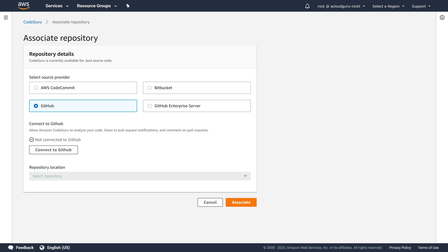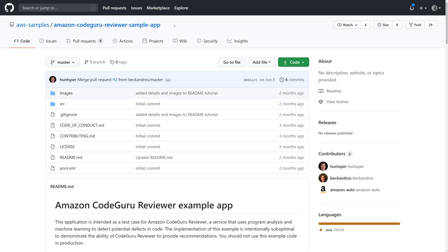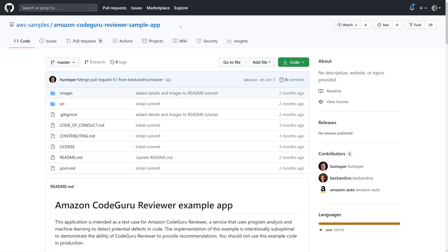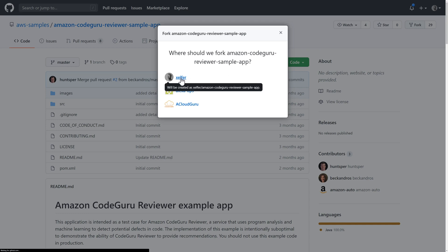So I'm going to open up a new tab. Okay, we're in GitHub. This is the Amazon CodeGuru Reviewer sample application. And I'll have a link to this in the resources for this episode as well. Now, what we need to do is fork it, which is basically create a copy in our own repository. I'll select mine.